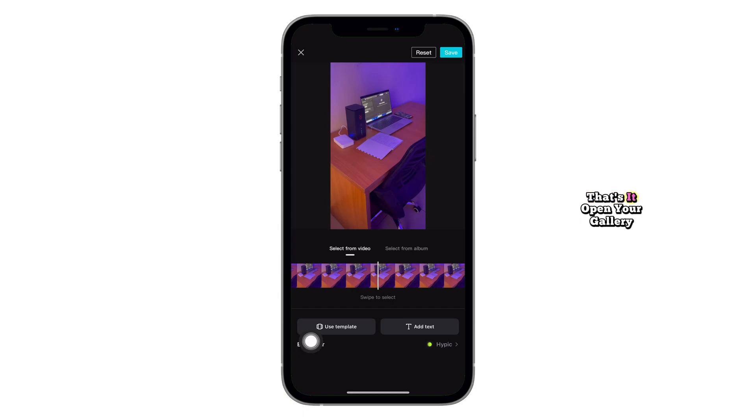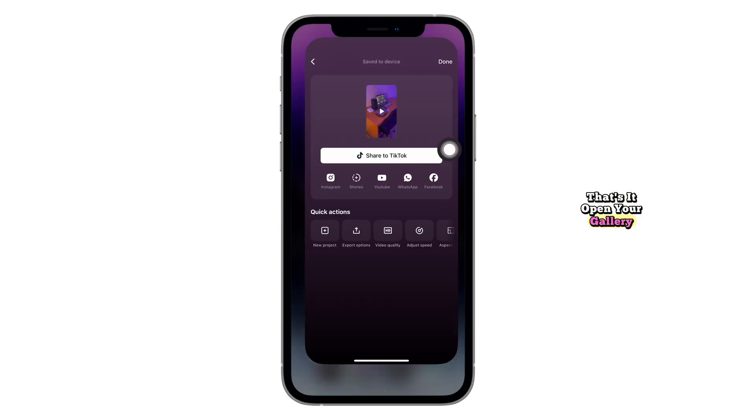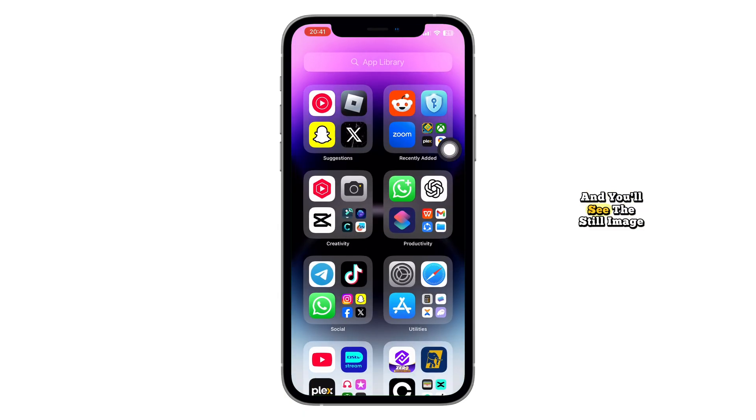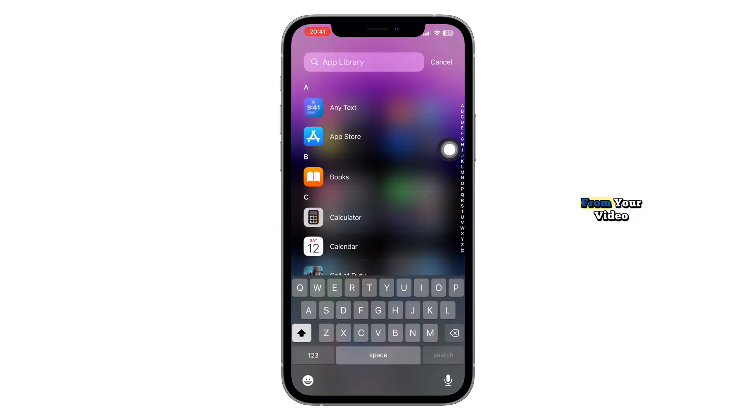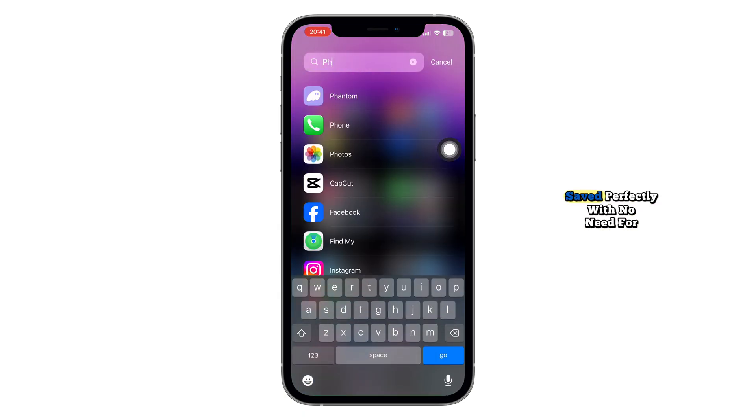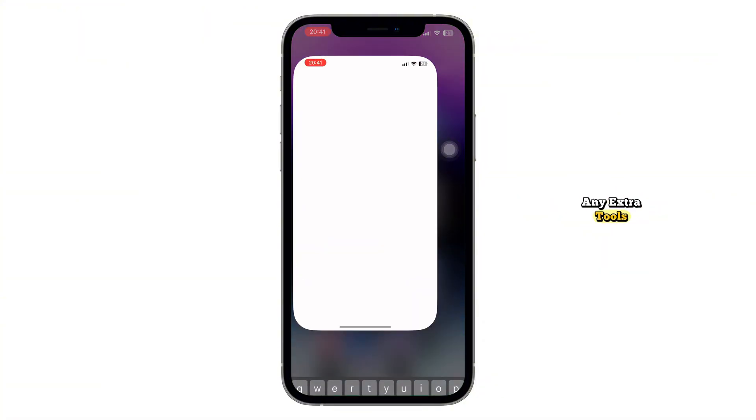And that's it. Open your gallery and you'll see the still image from your video saved perfectly with no need for any extra tools.